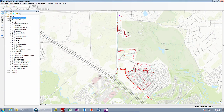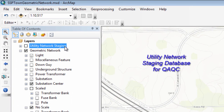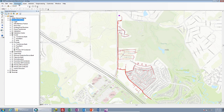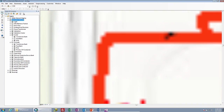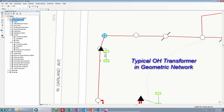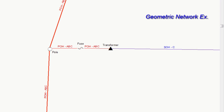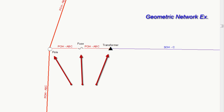Here we are inside of ArcMap again, looking at our 10.2.1 geodatabase, and we've added in a utility network staging geodatabase as well, so we can take a look at the data we've manipulated, still in 10.2.1, but within our staging geodatabase. We'll first zoom into an overhead transformer location and take a look at a fairly typical overhead transformer that is feeding a couple of service points. Inside of our geometric network, note that we do have a pole, a fuse, and a transformer, coming off of a primary overhead three-phase line and then feeding out secondary overhead into the secondary.